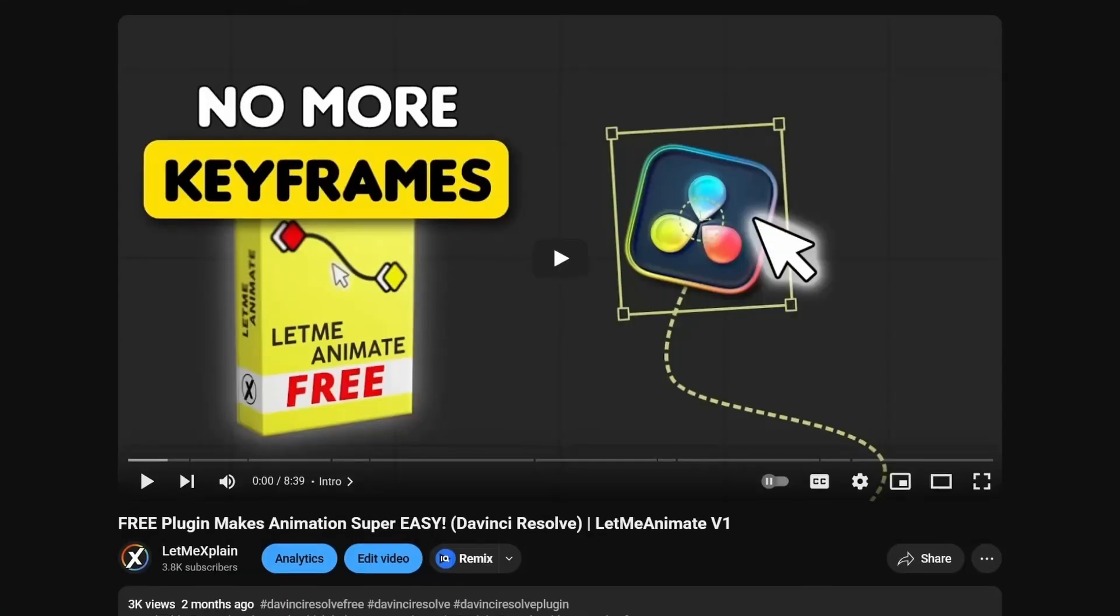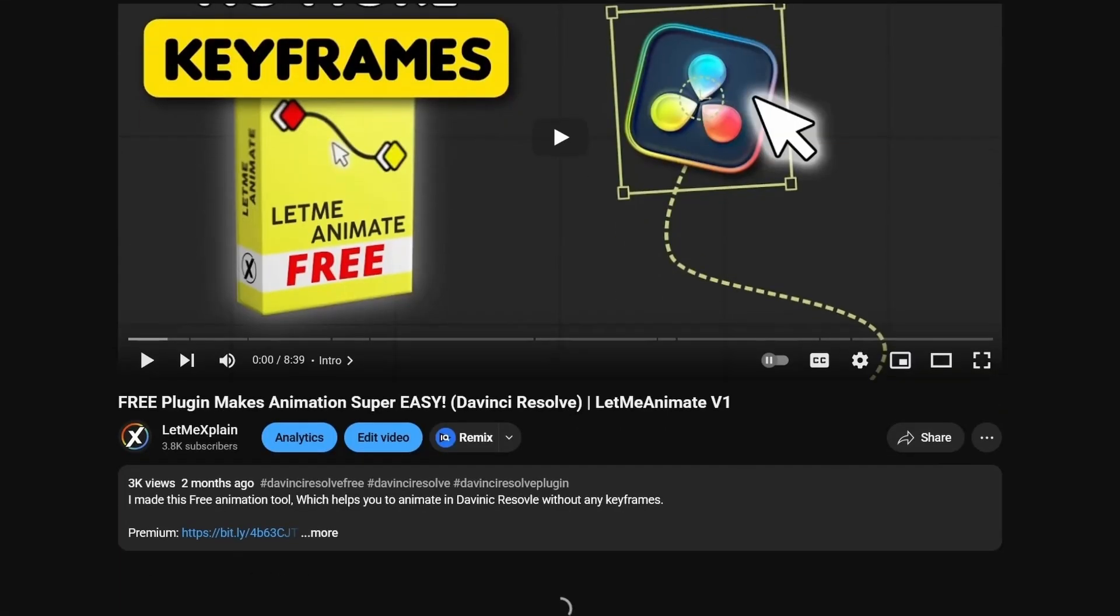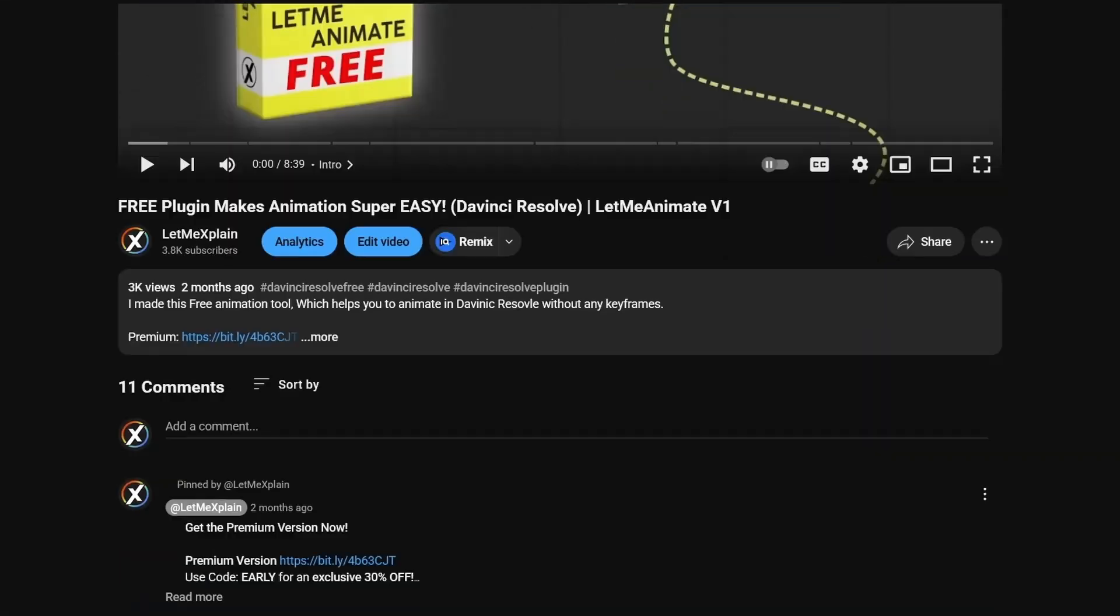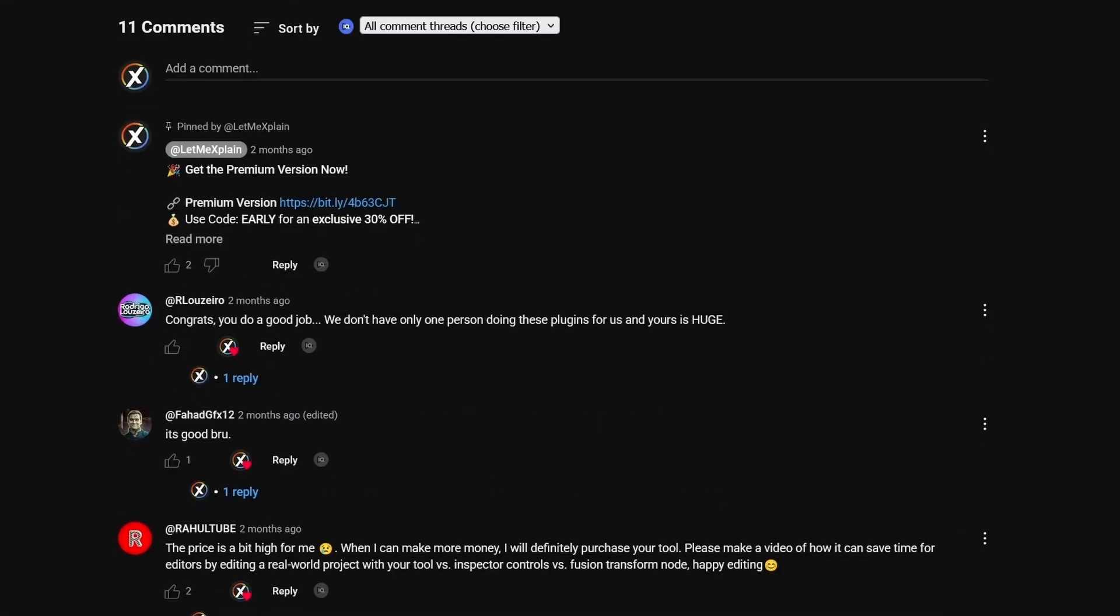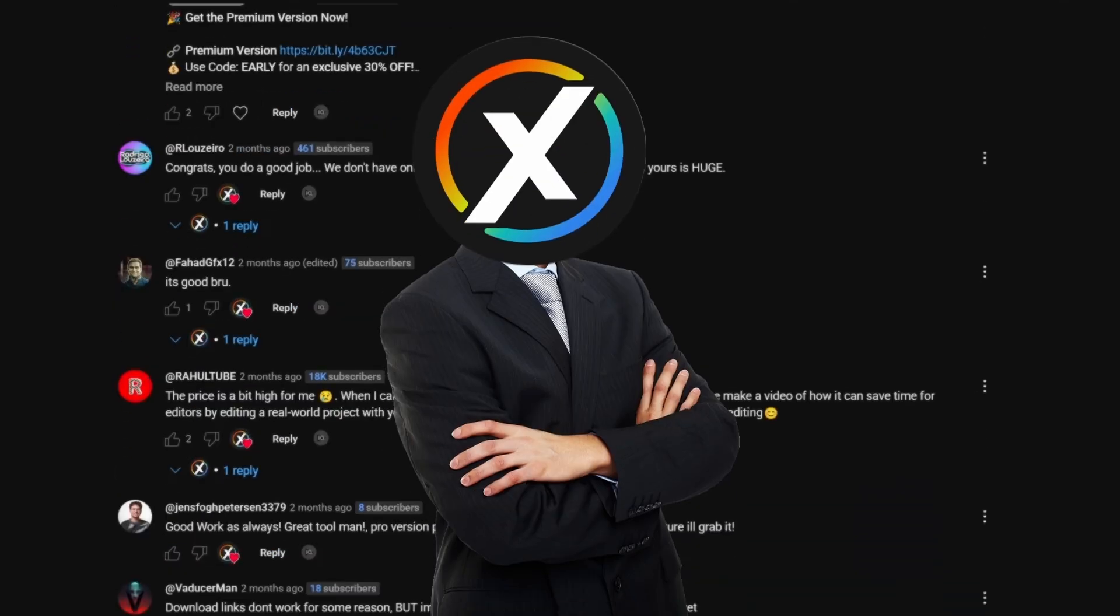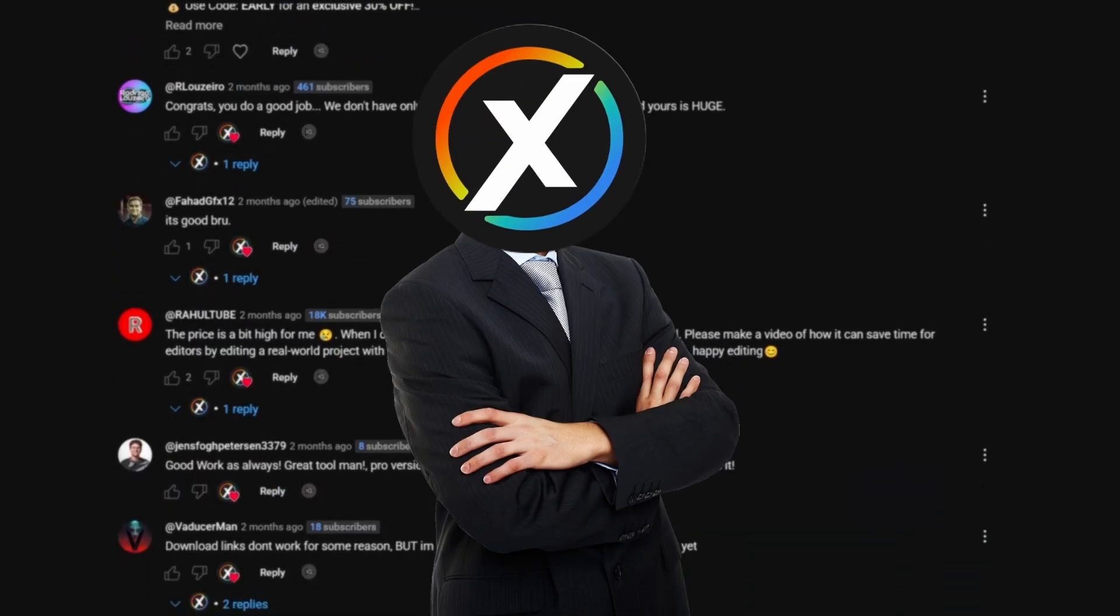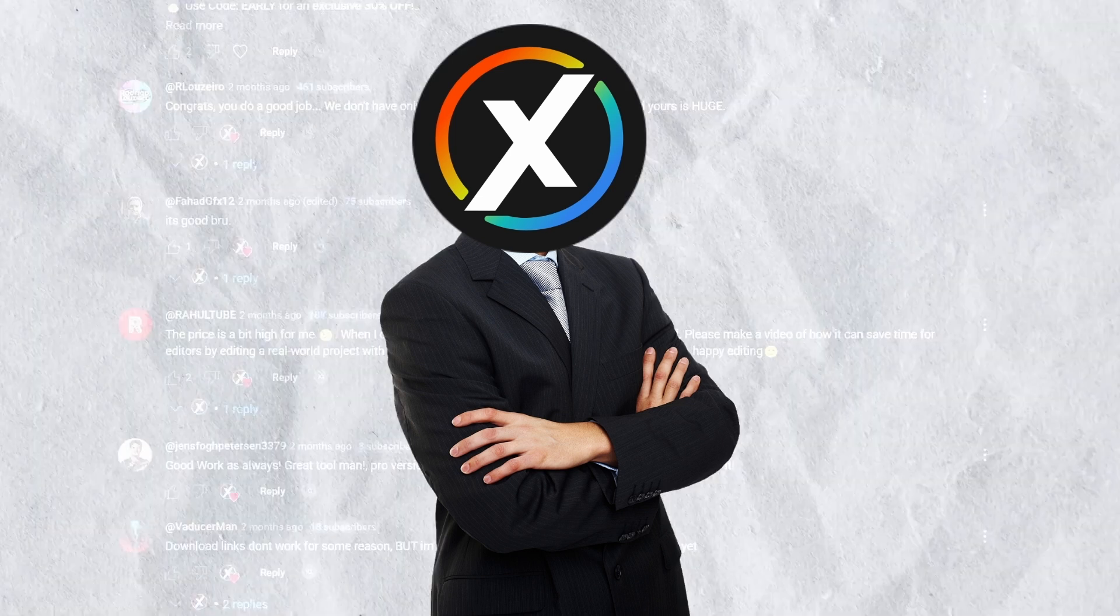I took your feedback from version 1. A lot of you guys were saying this is a little too expensive for you. So instead of increasing the price because of these new features, I have decreased it so that all of you can afford it.